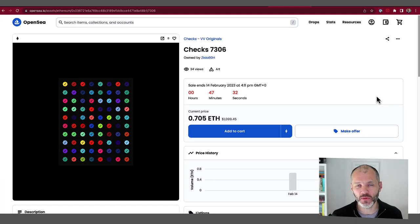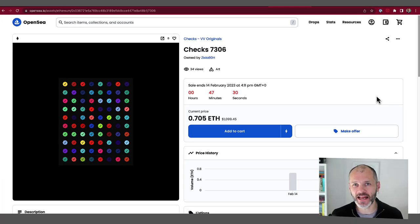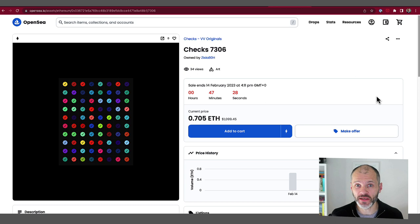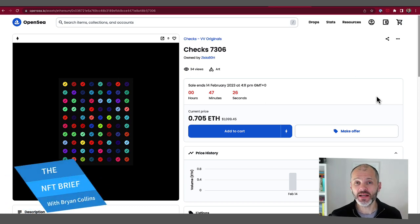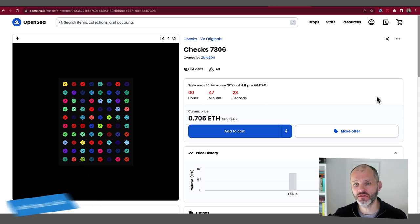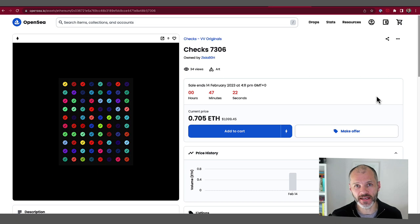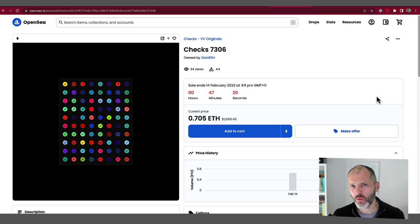Checks by Jack Butcher has to be one of the most original NFTs to have launched in 2023, if not ever. It's really playing on some of the clichés and also some of the ideas informing Web3. But what exactly is it?